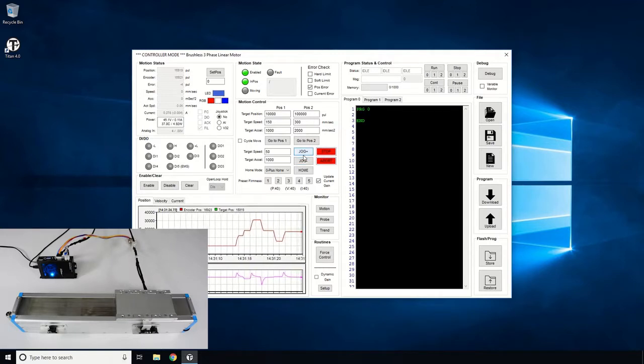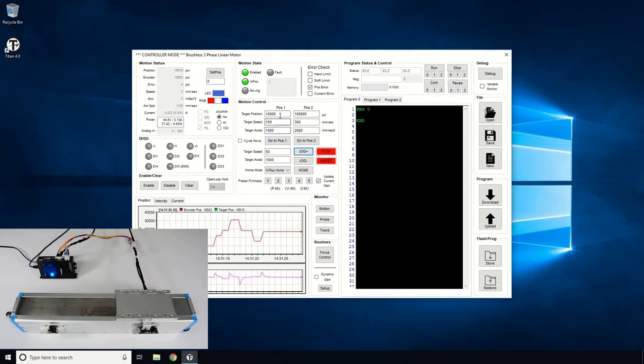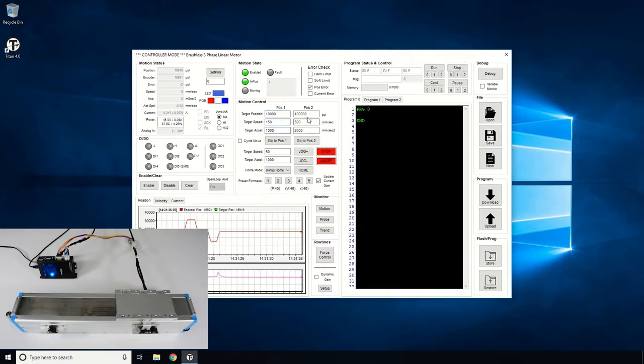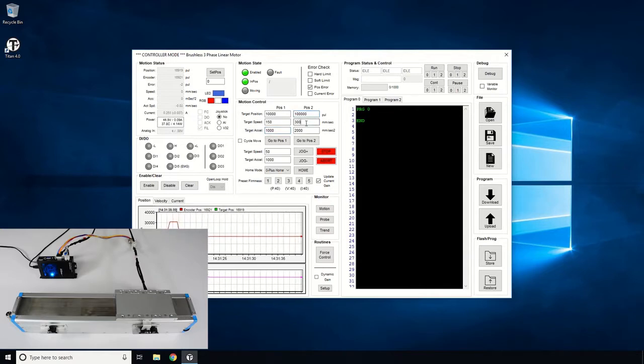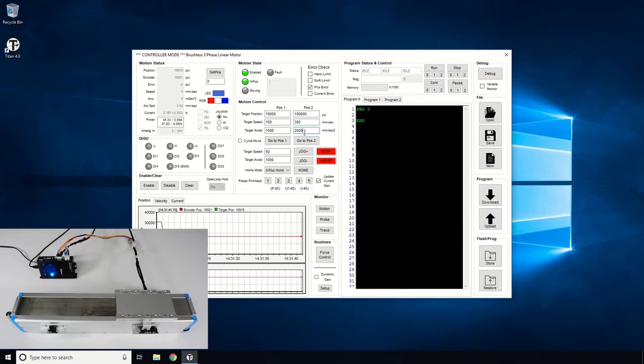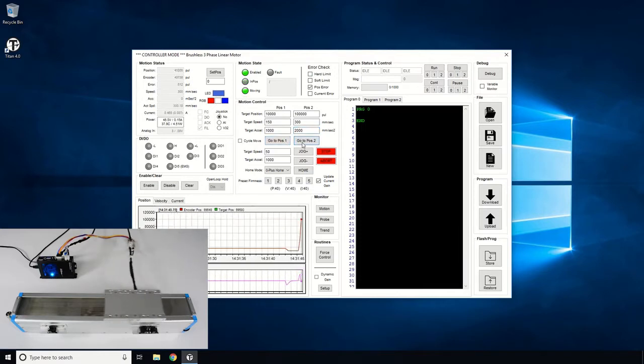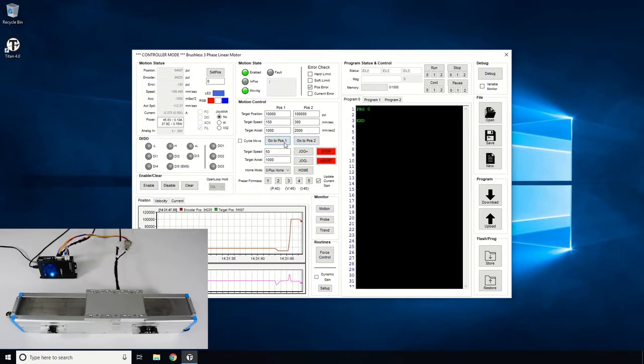Next, we will test the target moves. On Position 1, let's enter a value of 10,000, speed of 150, and acceleration of 1000. On Position 2, let's enter 100,000 for position, 300 for speed, and 2,000 for acceleration. Click Move to Position 1 and Position 2 and see the linear motor moving back and forth.